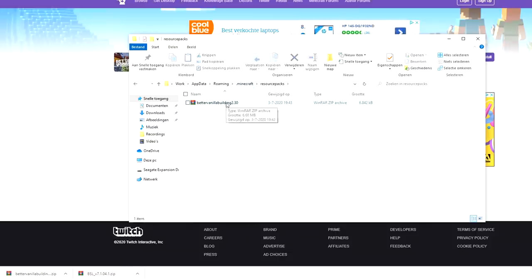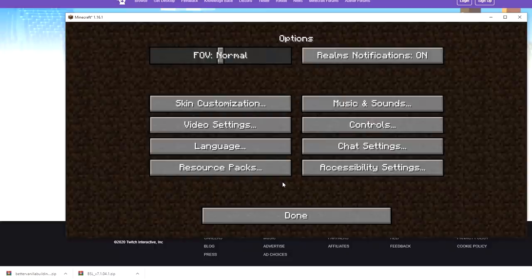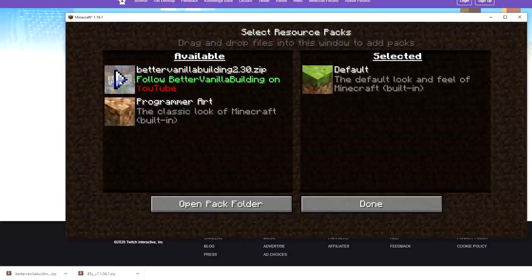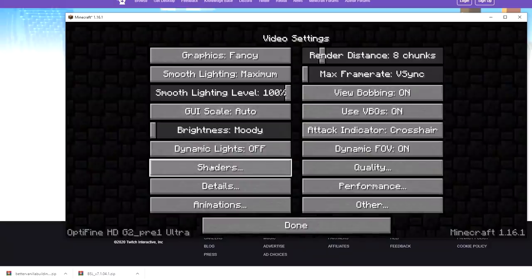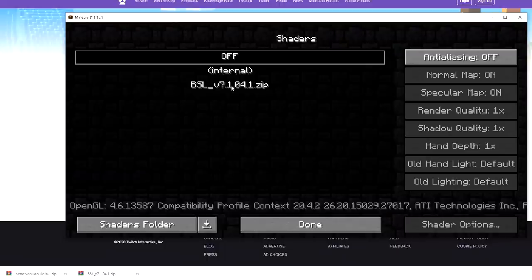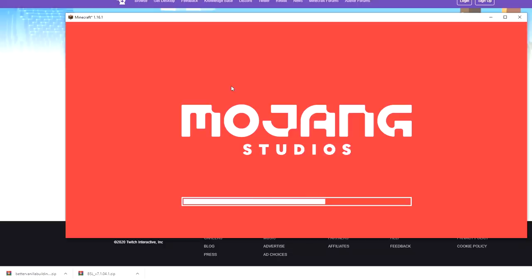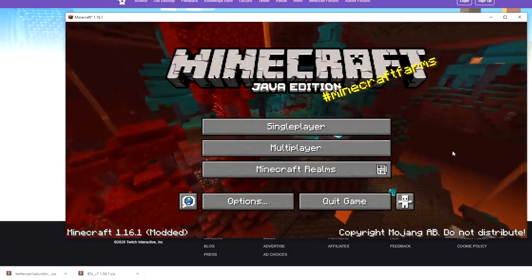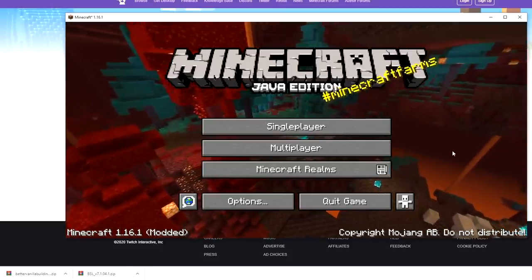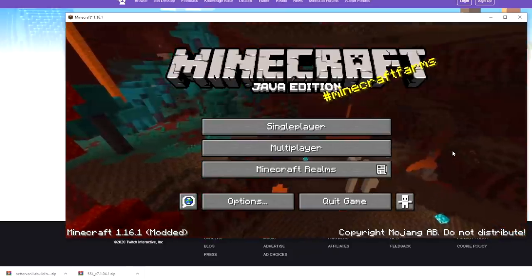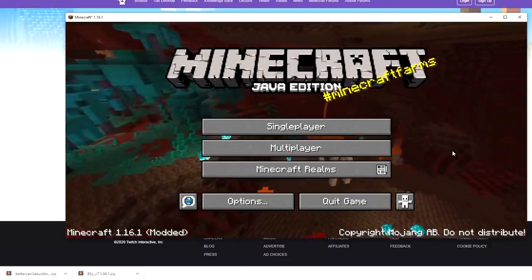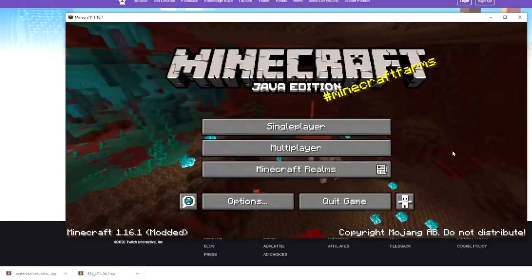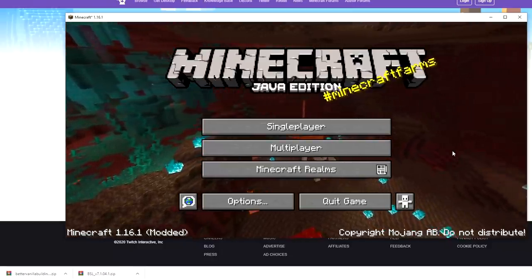Drag BSL into the shader packs folder — as you can see it's right there. Better Vanilla Building is right there in resource packs too. Now if we go back into Minecraft and go into resource packs, there it is — that's Better Vanilla Building 2.30. And if we go over to video settings and go into shaders, we can see that we've successfully installed BSL shaders. We have now successfully installed both shaders and a resource pack that uses Optifine. To check they're working, just hop into a singleplayer or multiplayer world on 1.16.1 and you should see your shader pack and your resource pack.